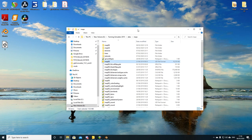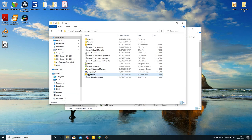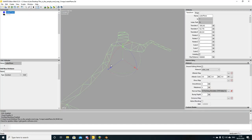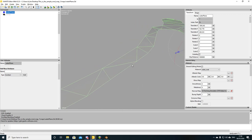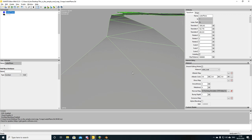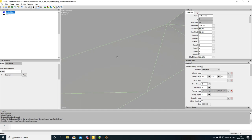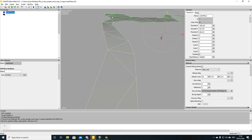Reopen the water plane i3D in Giants Editor. It will now look see-through — that's correct. It needs a background scene for the lighting to refract and reflect properly. It will look much better once placed in the actual map. Before importing into the map, we need to add user attributes to make this a proper water plane.